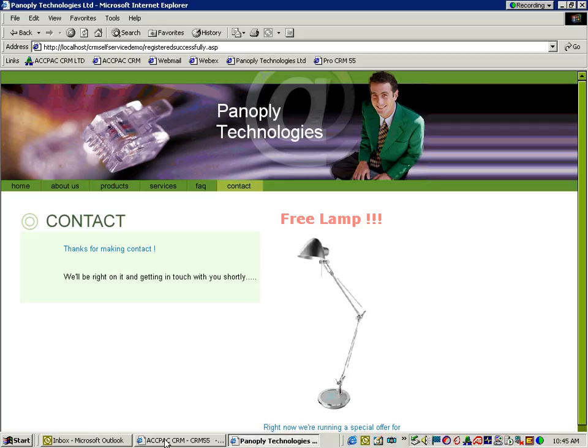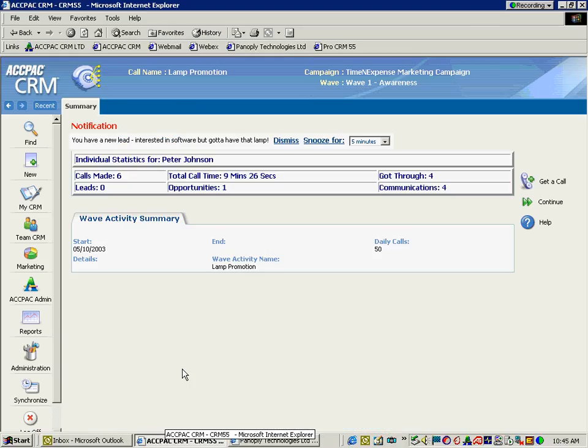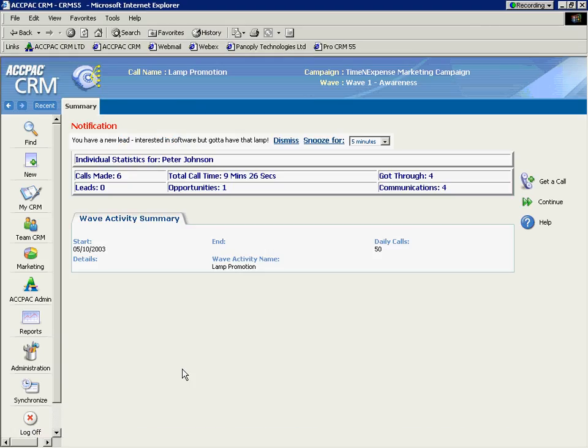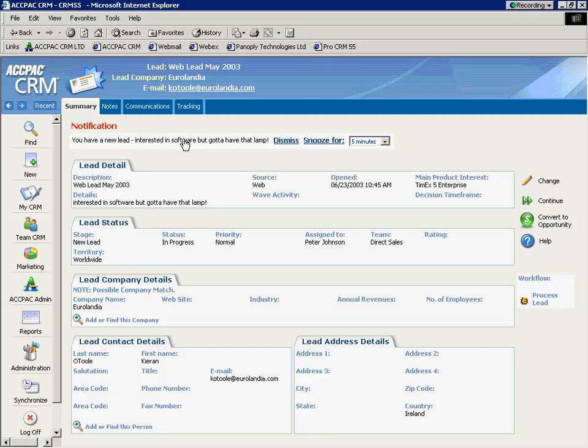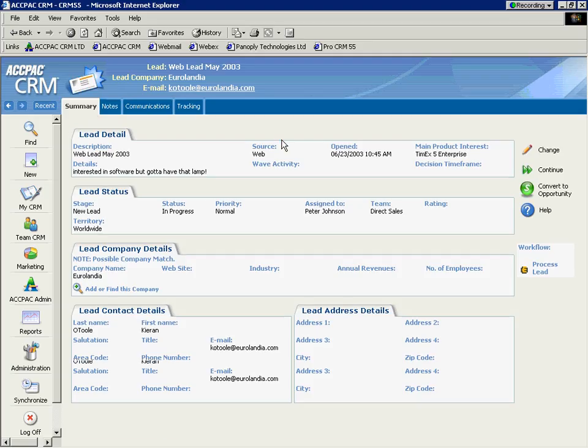It's built in. So let's go back to Peter Johnson, the inside sales rep, and note at the top of the screen a notification that we have a new lead. They're interested in the software, but they've got to have that lamp. Basically all of the details and information as I select it that the customer entered into the system was automatically captured in the internal CRM. No delays.